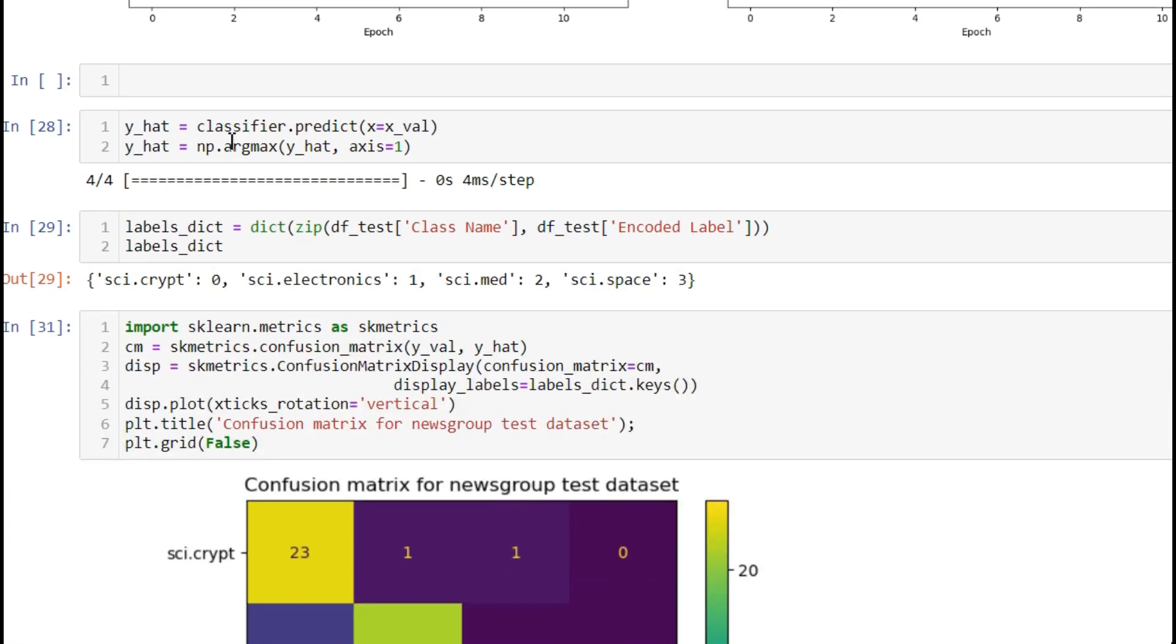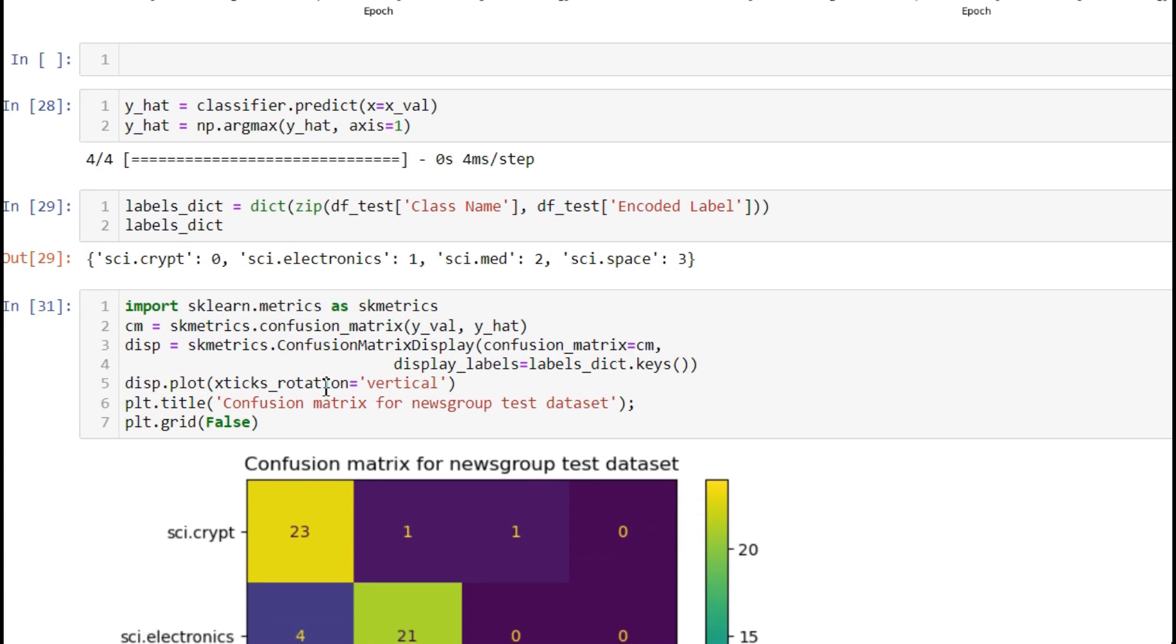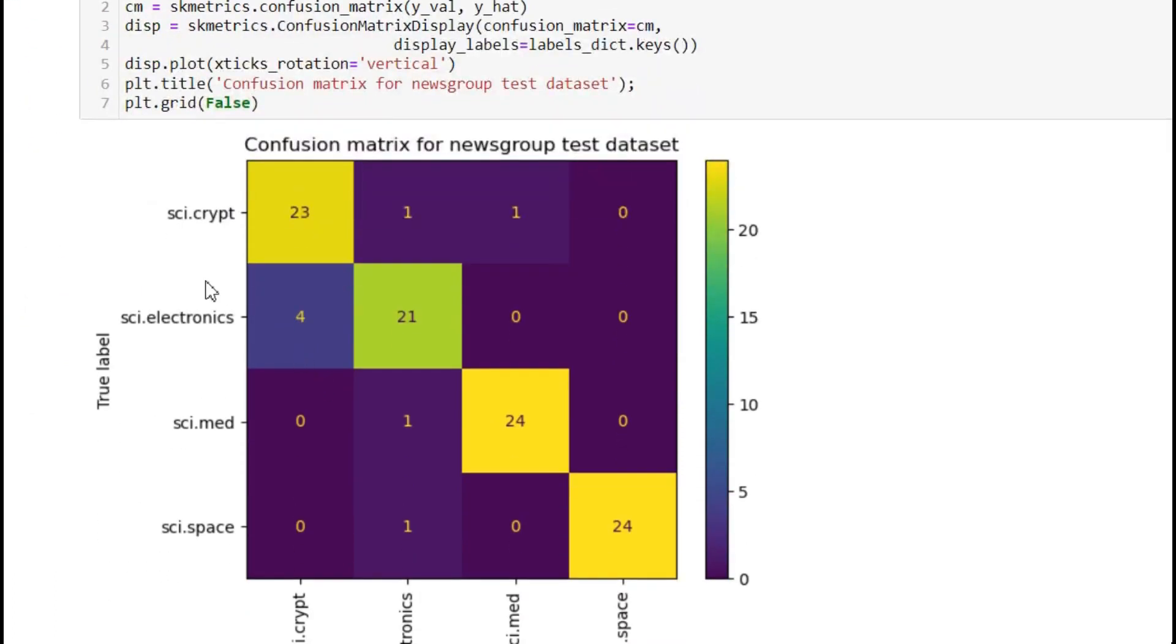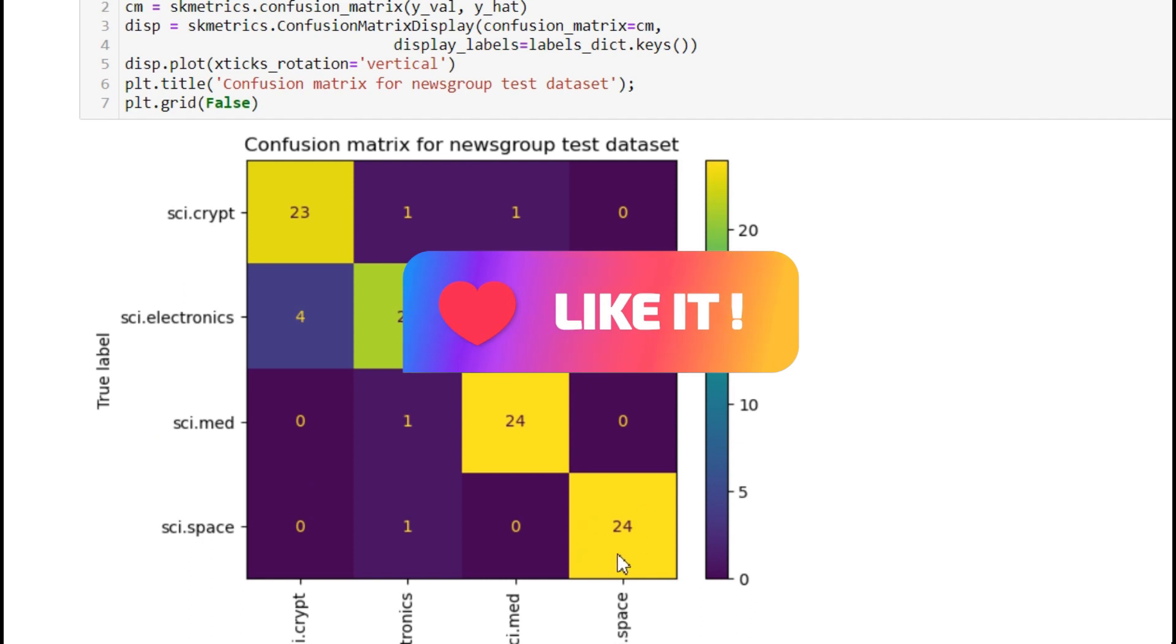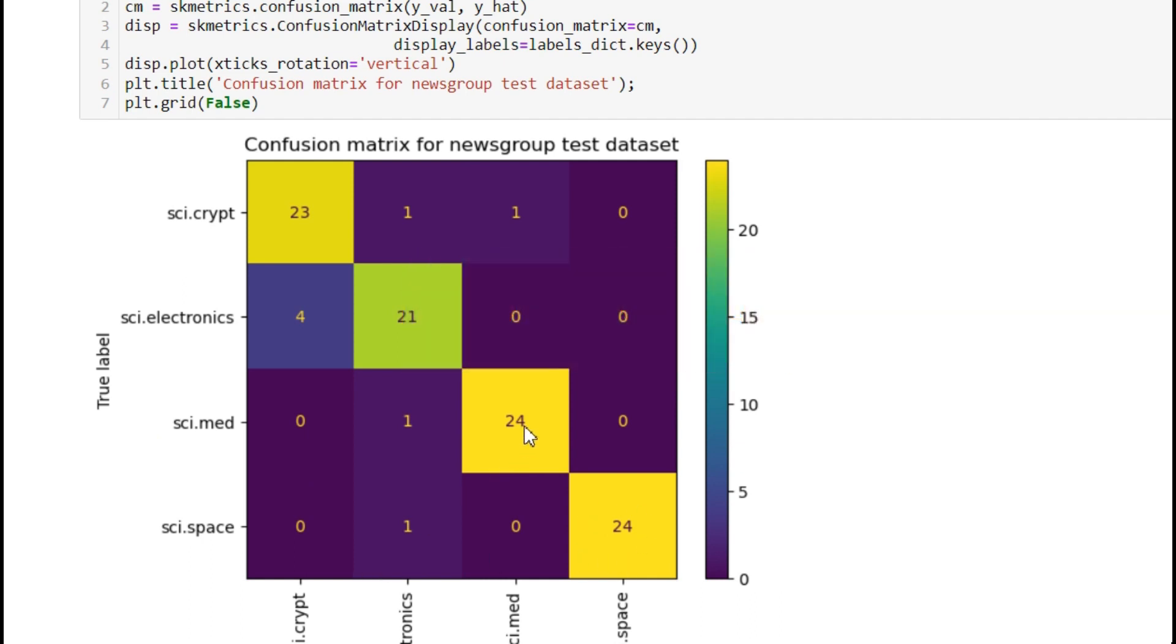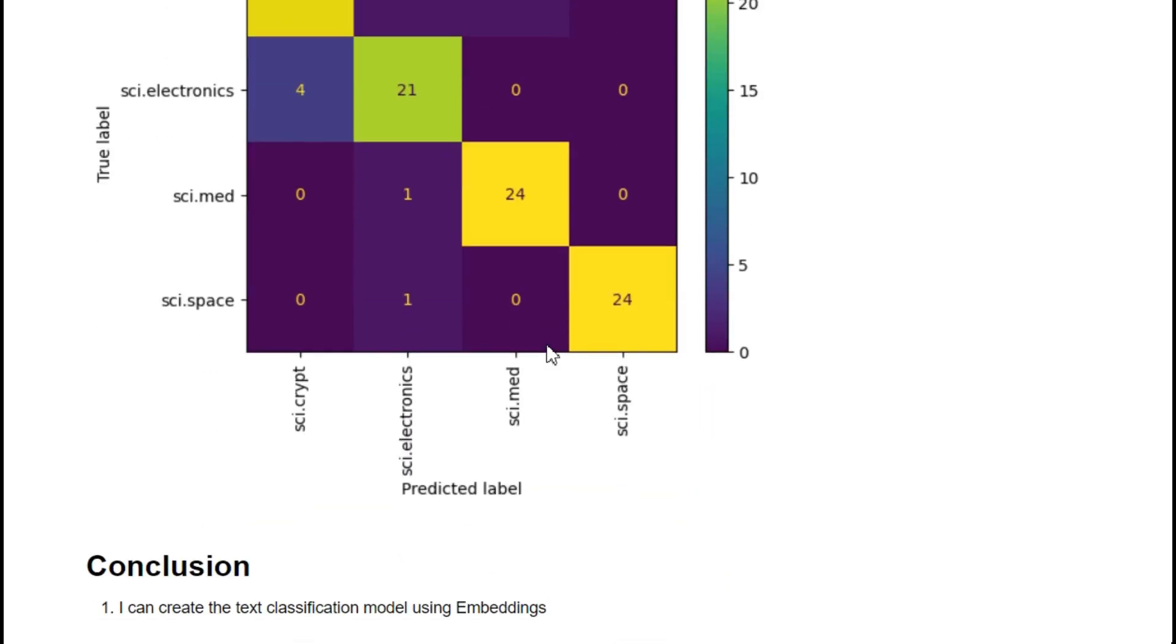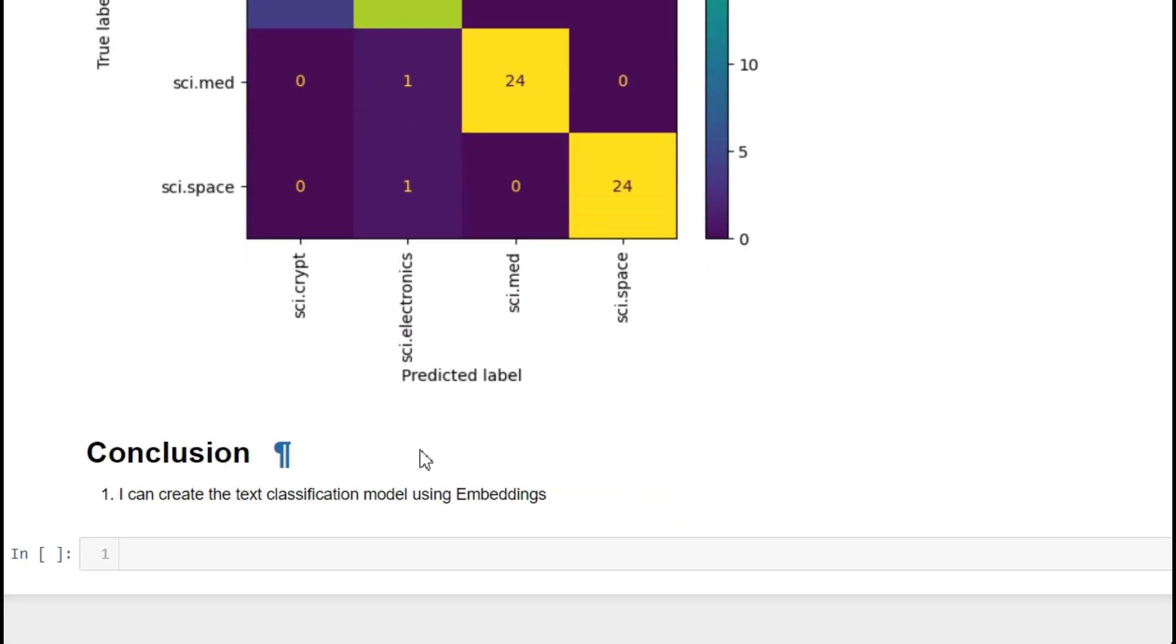After this, we're predicting, getting the confusion matrix, and printing it. From 25 samples passed to the model, 23 are correctly classified. Electronics has 21 correct, then 24 and 24. In one category, one is wrongly classified, in this one four, and in this one two. You can see it on the screen.